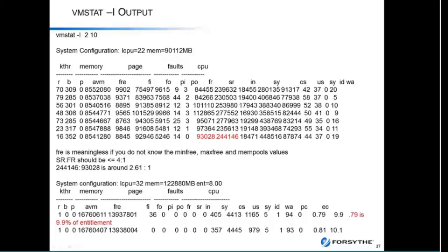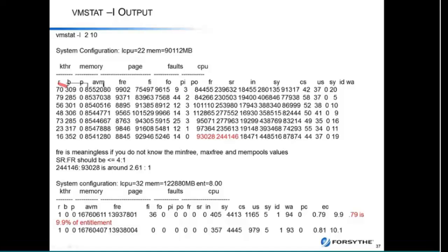The reason I use VMStat-I is because of the additional fields it shows you. You'll see that it shows you R, B, and P. R is the run queue — those are threads that are ready to be dispatched, but they're not getting dispatched for some reason.